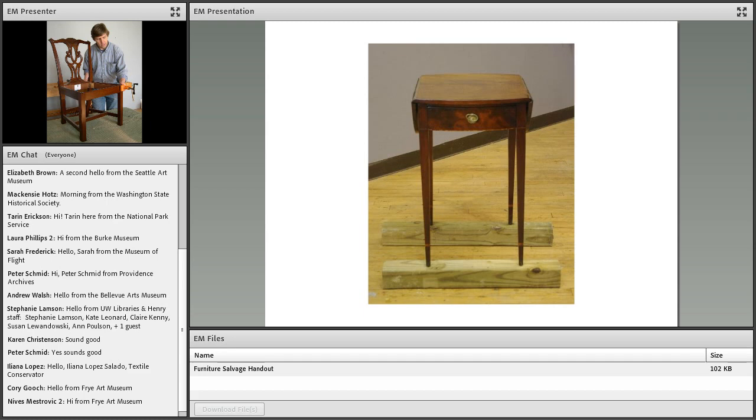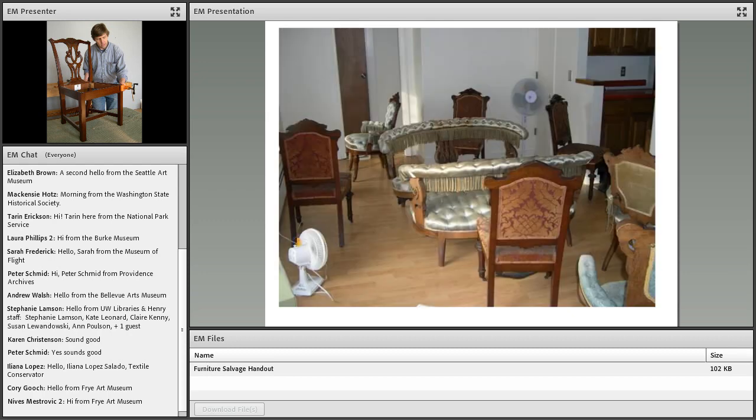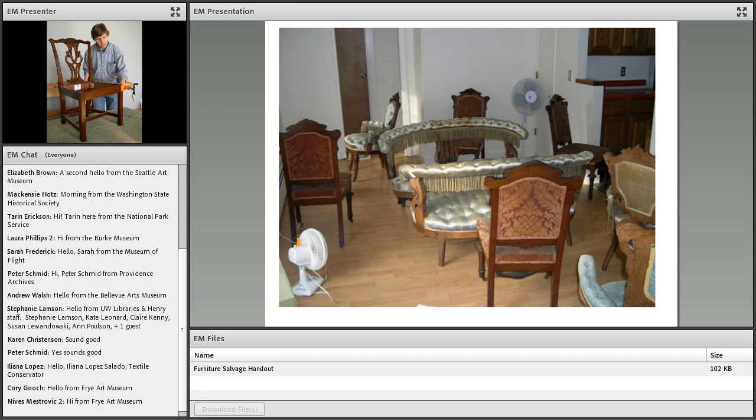Perhaps you can't move objects to a dry location for whatever reason, or maybe only the floor is wet at the site. In which case, raising the object off the floor using blocks may be the most expedient solution. And by the way, this is a good strategy for normal storage of objects to prevent them from getting wet during a minor flood event, especially if they're stored in a basement.